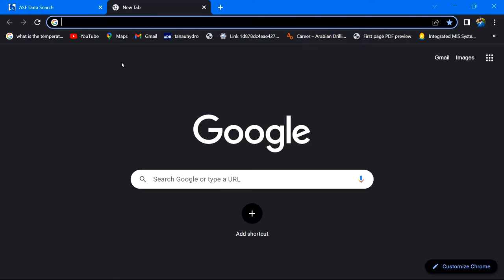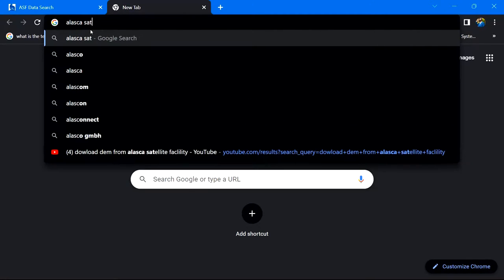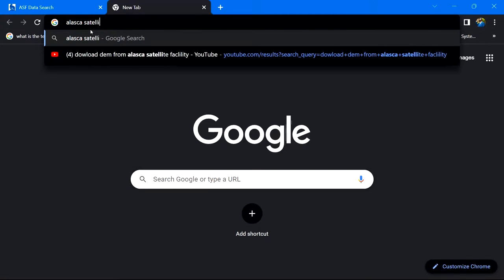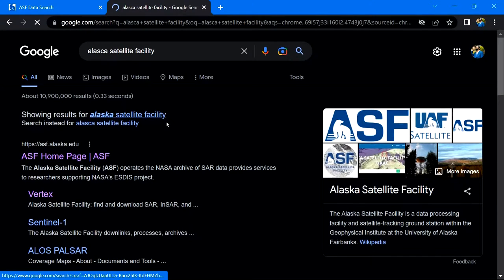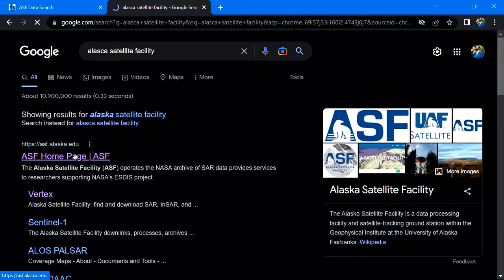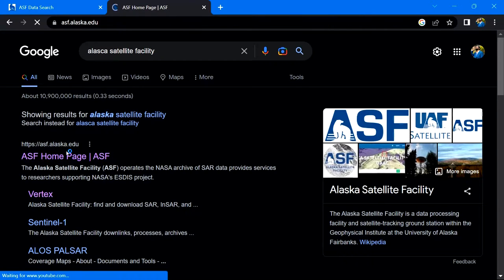First, launch a browser and look for the Alaska Satellite facility. Here, select the ASF home page and this window will appear.